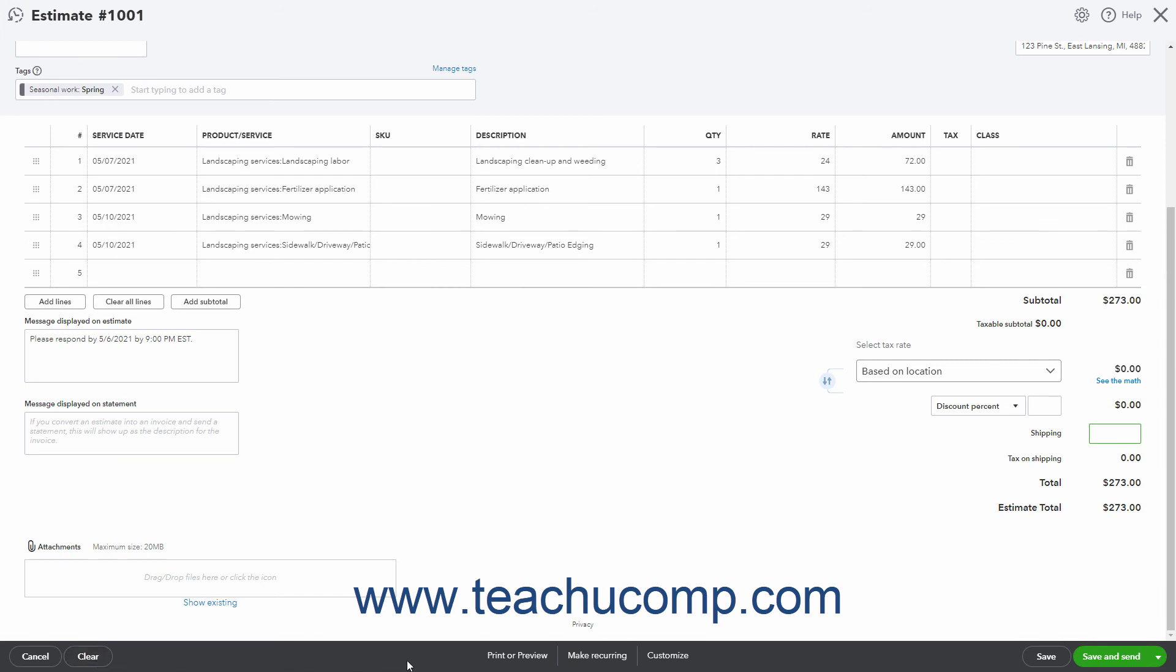In the middle of the toolbar are the Print or Preview, Make Recurring, and Customize buttons. Clicking the Print or Preview button shows a pop-up menu that lets you check a Print Later checkbox or click the Print or Preview command. Checking the Print Later checkbox lets you filter by that delivery method if you batch print estimates later.